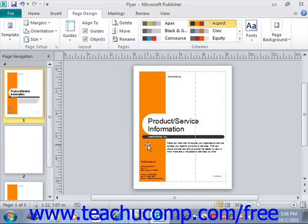Another feature worth noting is that you can also move multiple adjacent or non-adjacent pages as well. In order to do this, you must first select the pages to move. You can select multiple adjacent pages by clicking the first page to move, holding down the Shift key on your keyboard, and then clicking the last page to move. All pages between the two you clicked upon will be selected. You can then release the Shift key on your keyboard.